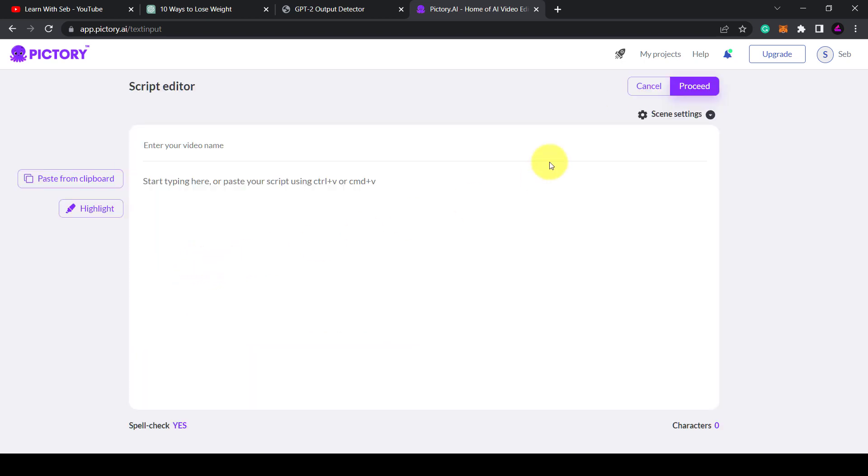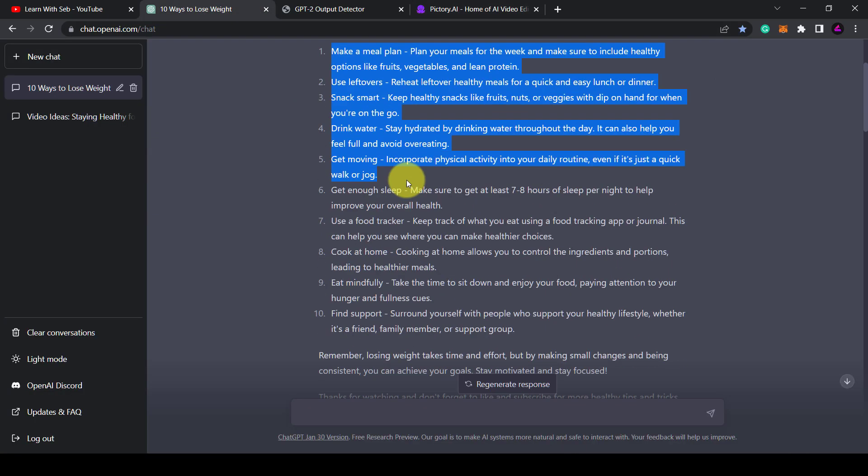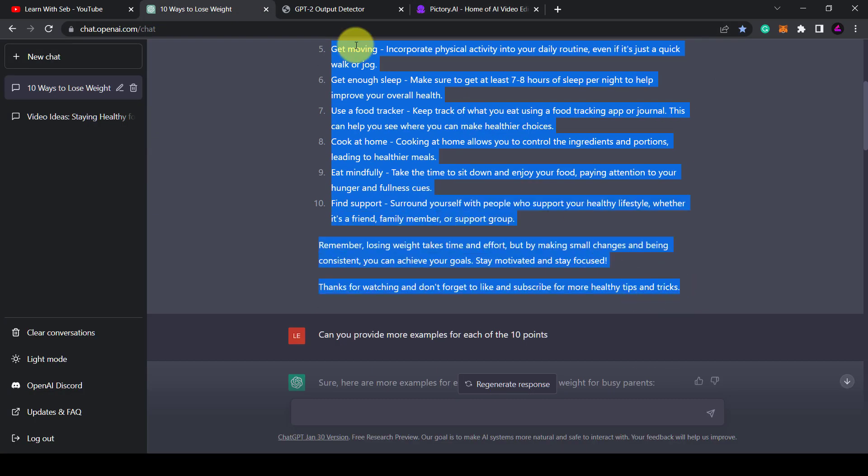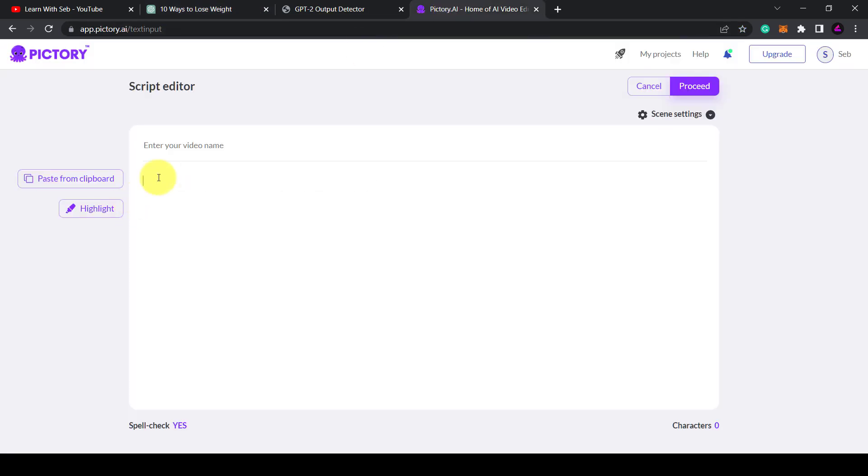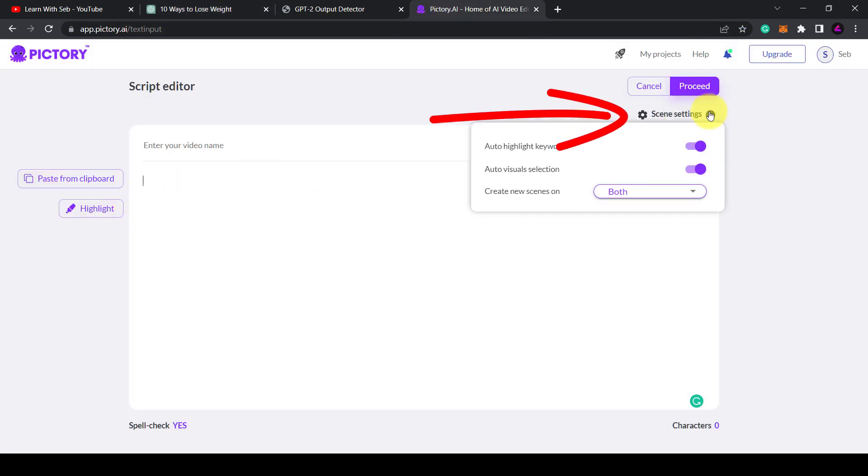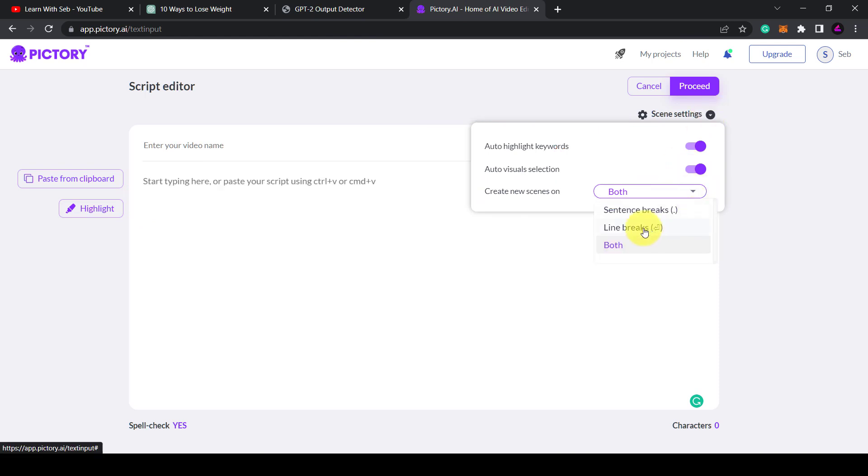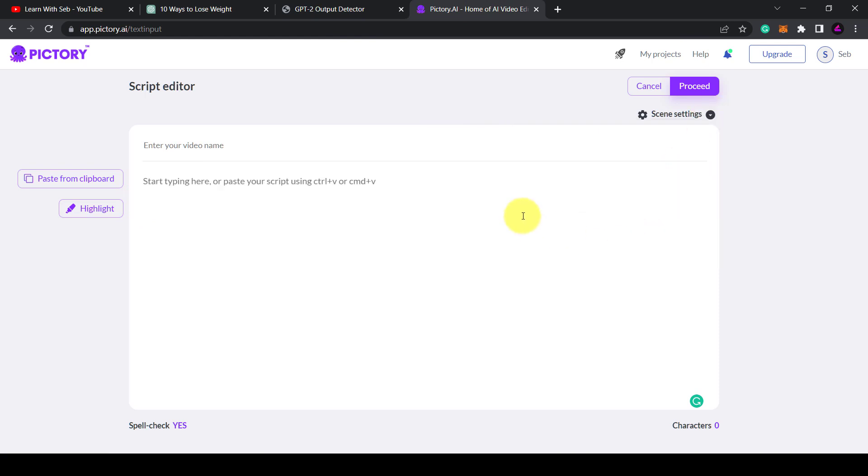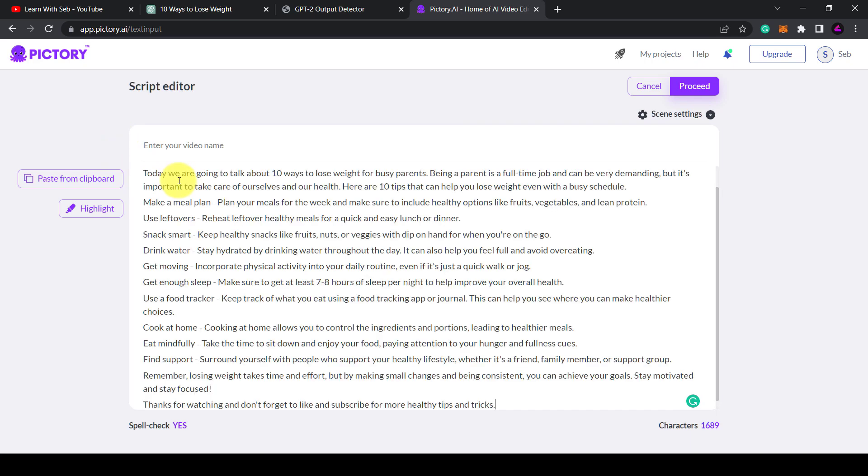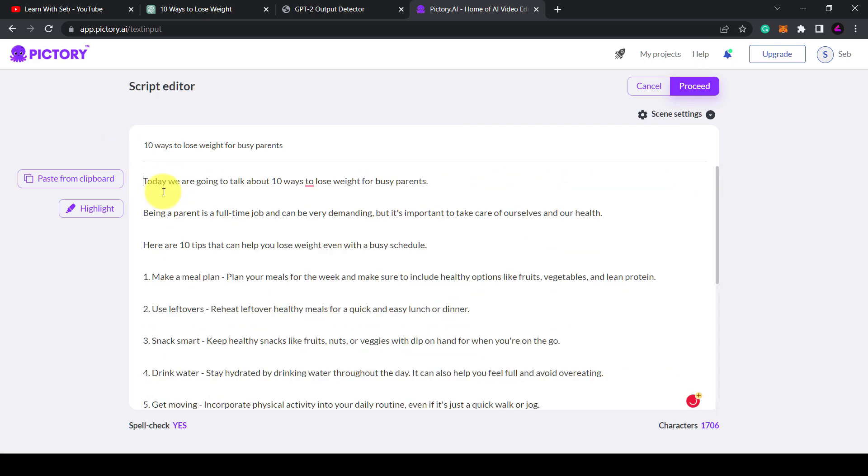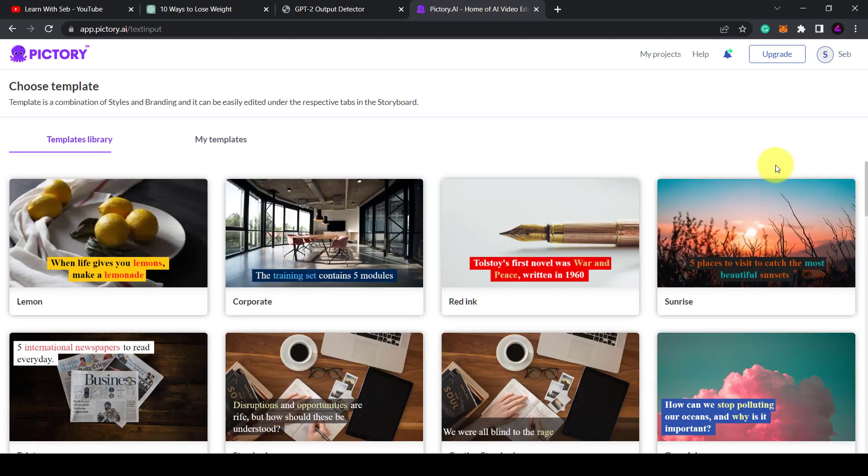This is good for listicle videos and educational videos which is what I'm going to be making. Now before I paste in my script, I'm going to click on scene settings and select create new scenes on line breaks. Then paste in your script into the script editor. After a few formatting adjustments, I added some spaces between the sentences.